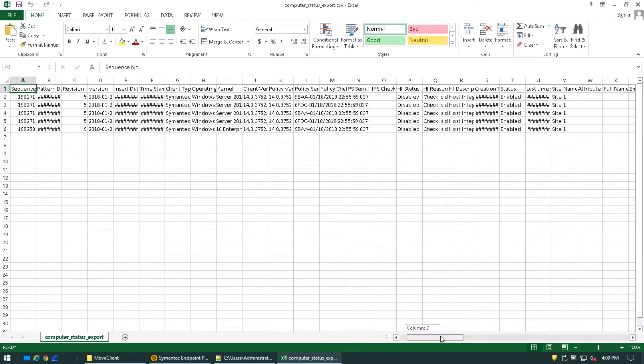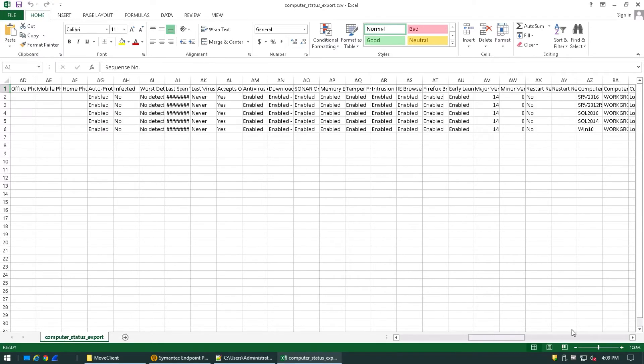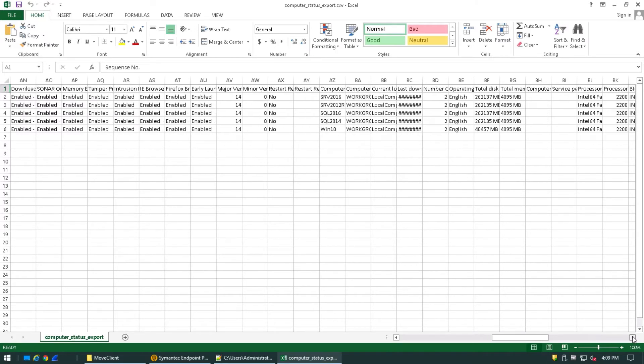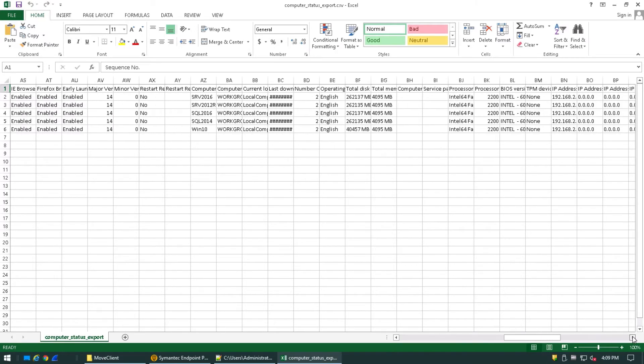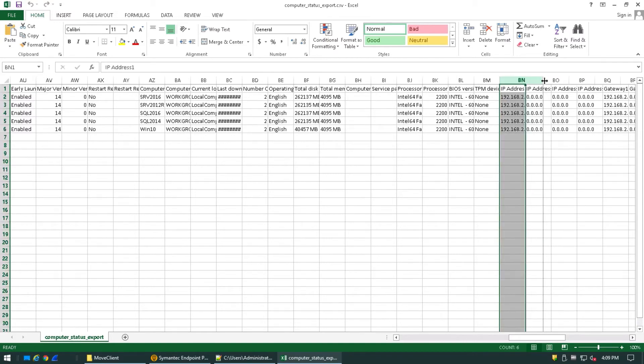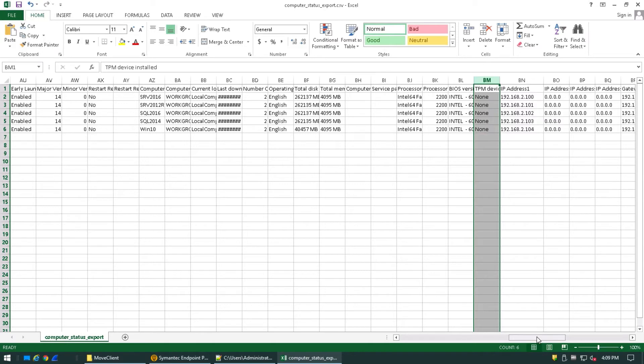So if I scroll to the right until we find IP addresses, we can cut out the rest. So everything before this, I can remove.